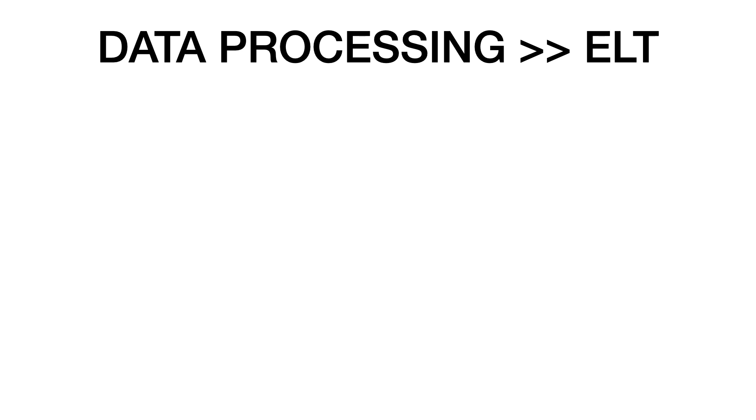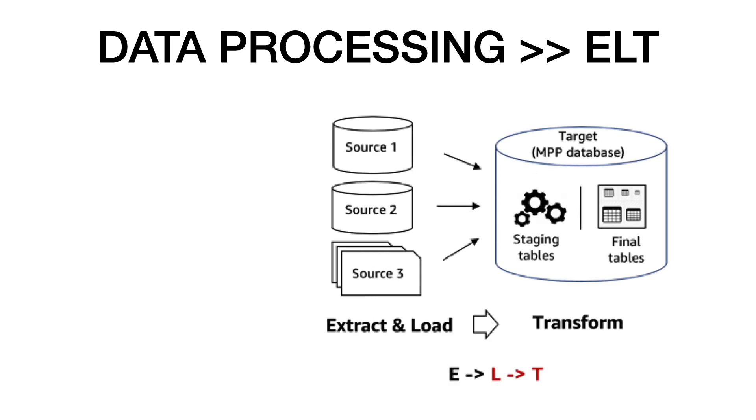ELT is a variant of ETL where the extracted data is loaded into the target system first. Transformations are performed after the data is loaded into the data warehouse. ELT typically works well when your target system is powerful enough to handle the transformations.